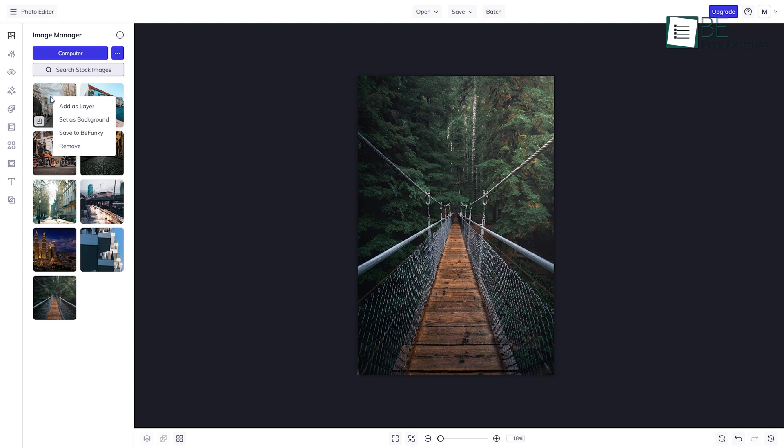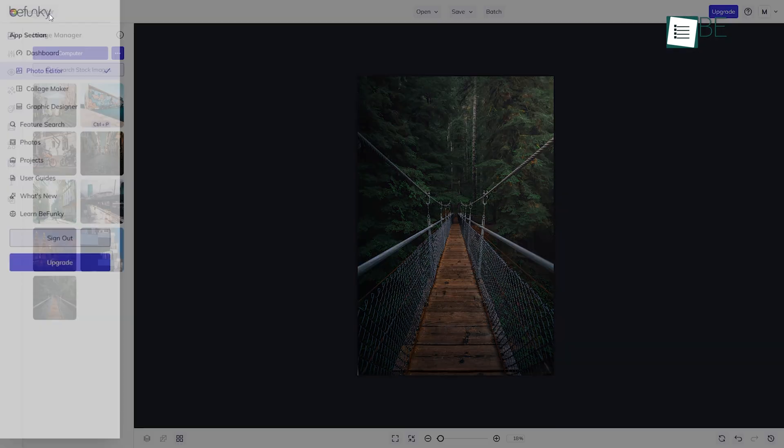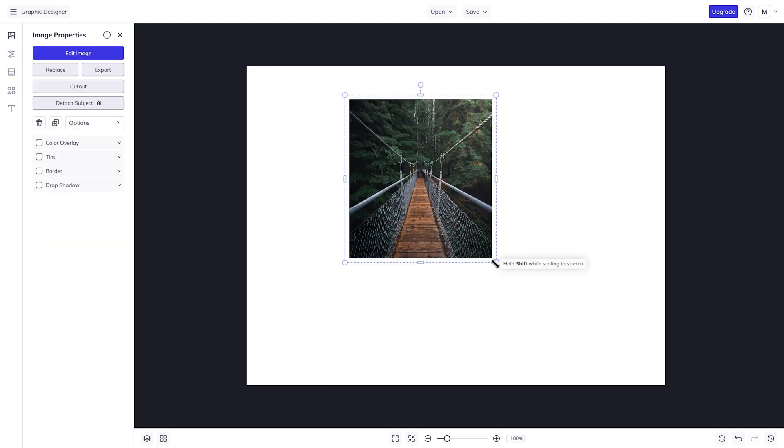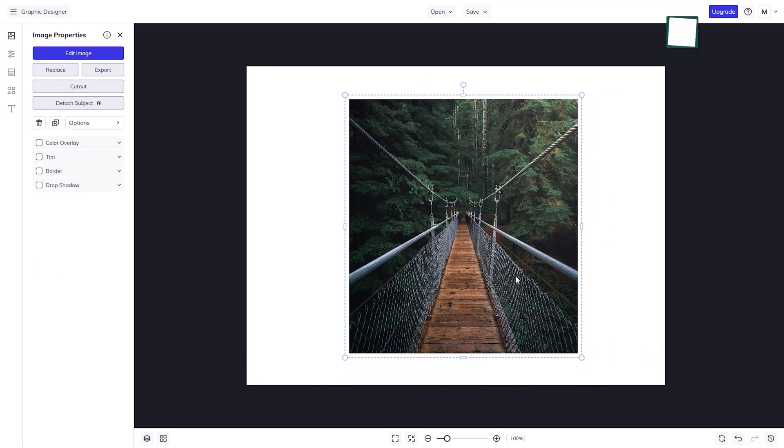For example, you can tweak a picture in the photo editor, pop it into the collage maker, and then use the finished collage in the graphic designer.